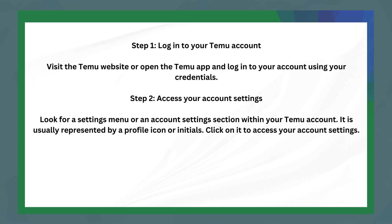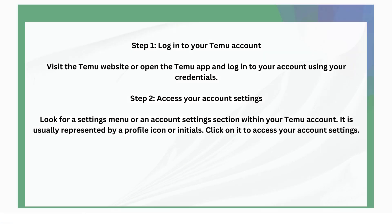The following step is to access your account settings. Look for a settings menu or an account settings section within your Temu account. It is usually represented by a profile icon or your initials — click on it to access your account settings.